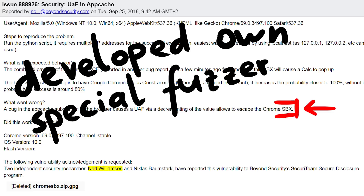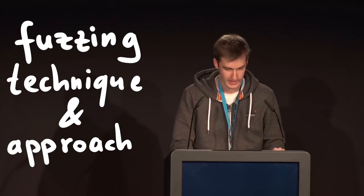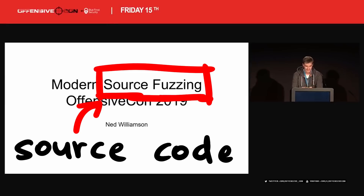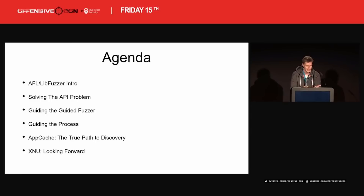Fuzzing something like an IPC mechanism is quite challenging and requires considerable engineering effort. Earlier this year at OffensiveCon19 he gave a talk titled 'Modern Source Fuzzing,' describing his technique and approaches to fuzzing complex software stacks like the Chrome IPC. It's about source fuzzing, so you obviously have the source code for Chrome, but it's still very challenging. Just because it's open source doesn't mean it's easy to find bugs. But he was able to get his fuzzer into places where other fuzzers maybe haven't been yet.